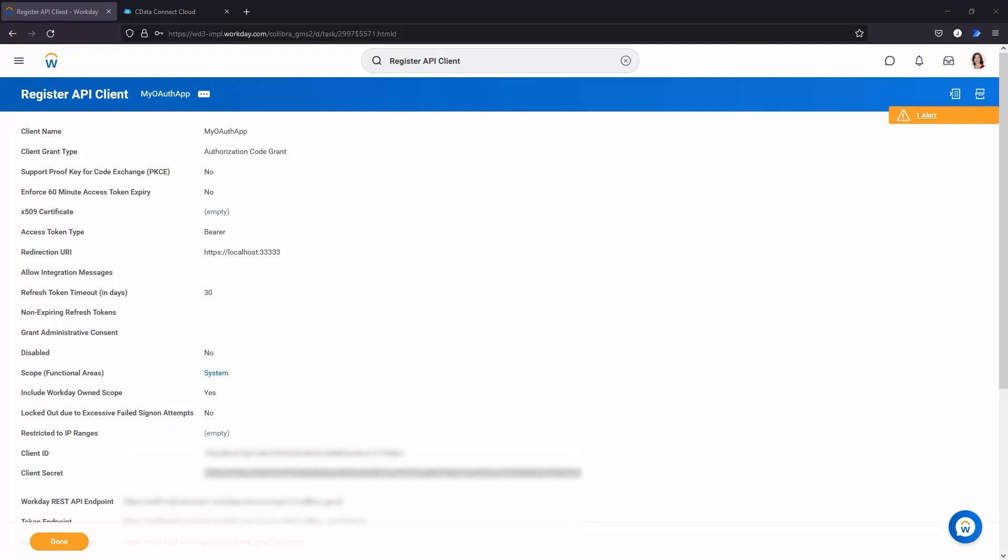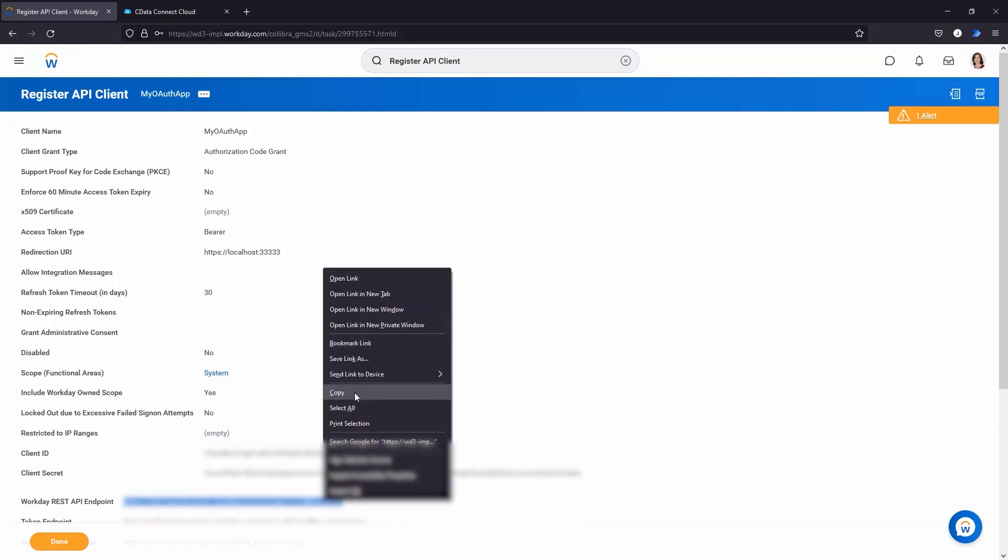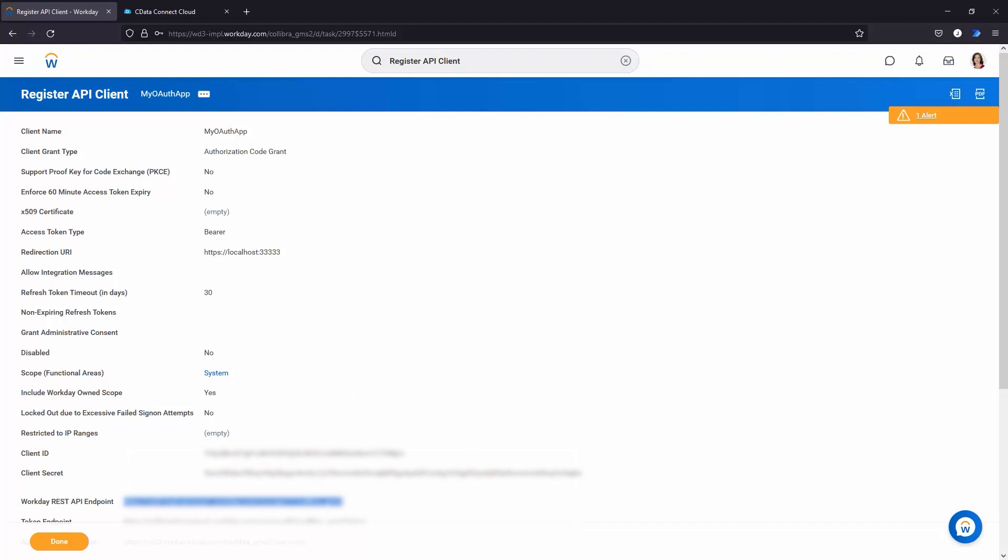You also need the Workday REST API endpoint to determine the host and tenant connection properties. With Workday properly configured, we are ready to view our Workday data in DB Visualizer.